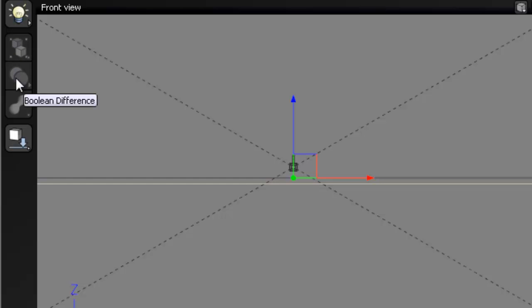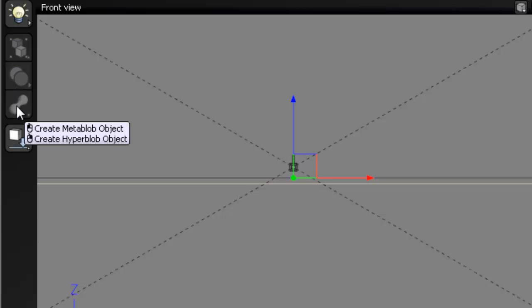The next button down is boolean difference. This button allows you to combine simple objects into complex objects using boolean operations. The next button down allows you to create a metal blob object. Metal blob objects blend together the shapes of different primitives which are part of a group.